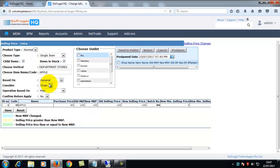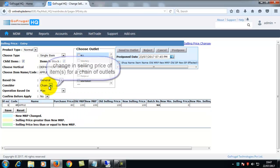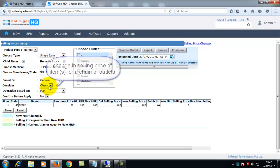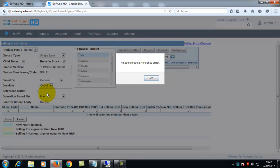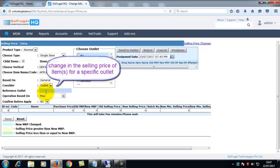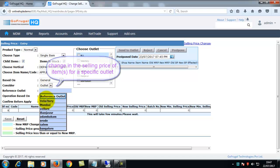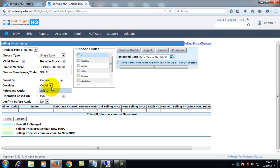In consider, you can choose chain for changing the selling price of the chain of outlets, or outlet for changing the selling price for specific outlet. Here you need to choose a reference outlet also.